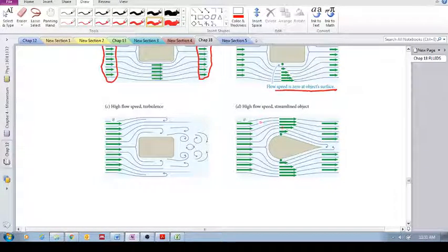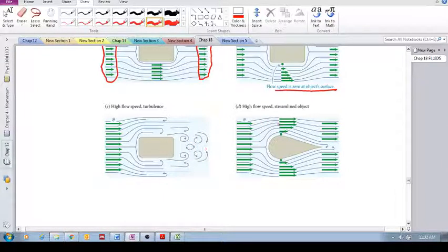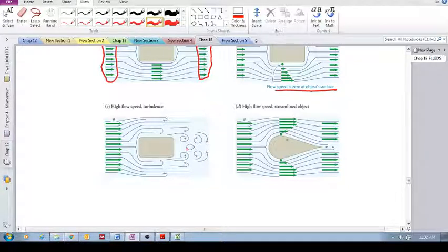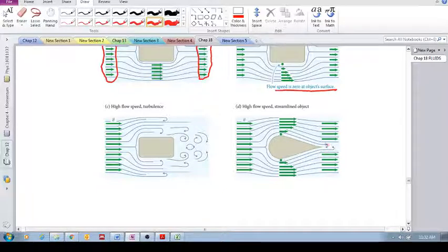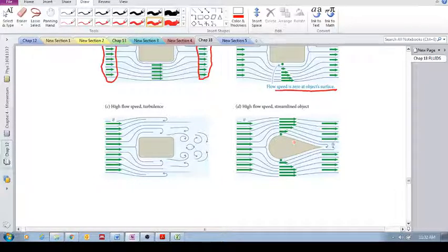However, if you want to reduce this chaotic behavior, we can change the design of the object so that it has a streamlined shape. This streamlined shape would reduce the amount of chaotic behavior in the downstream wake, at the back end of the object.